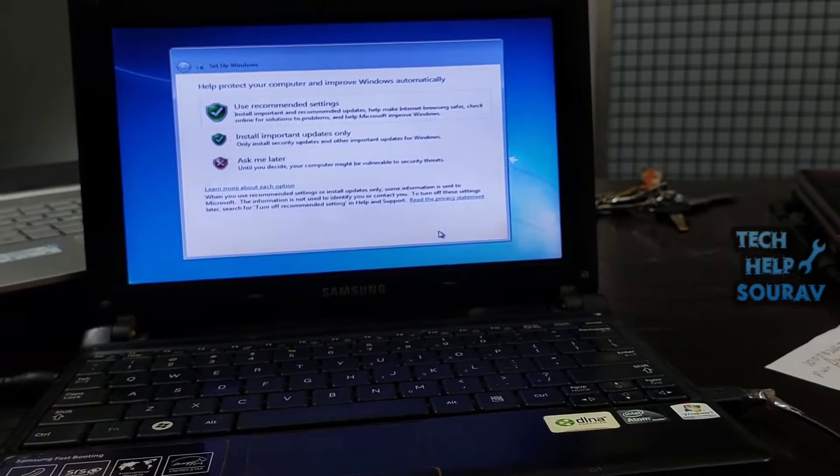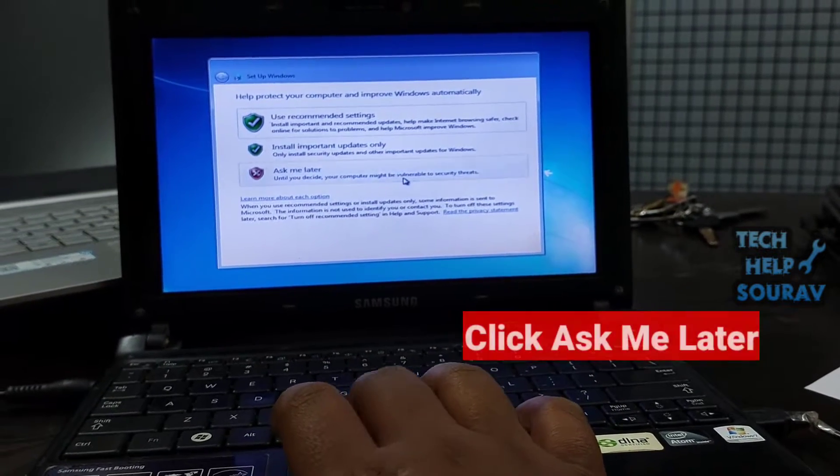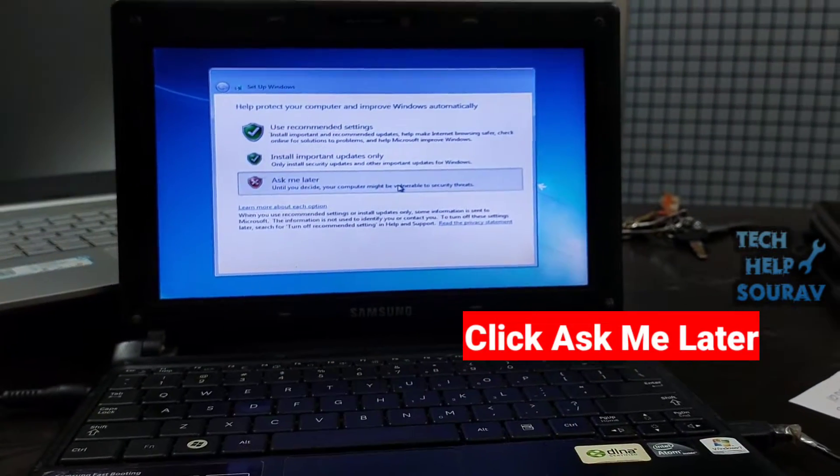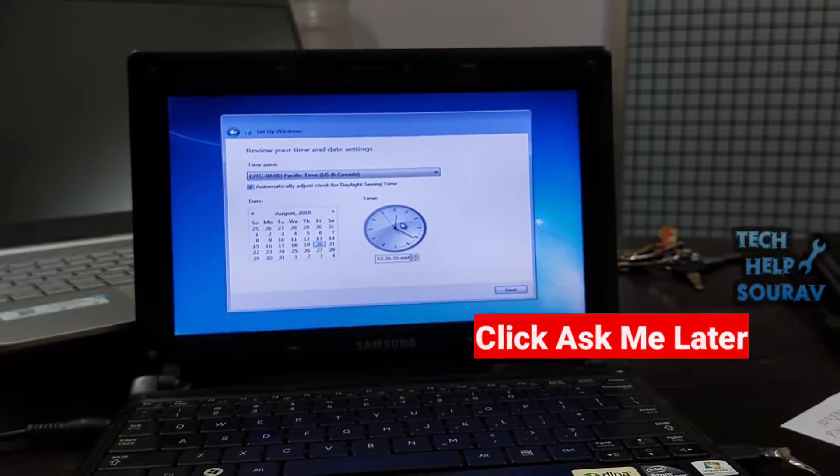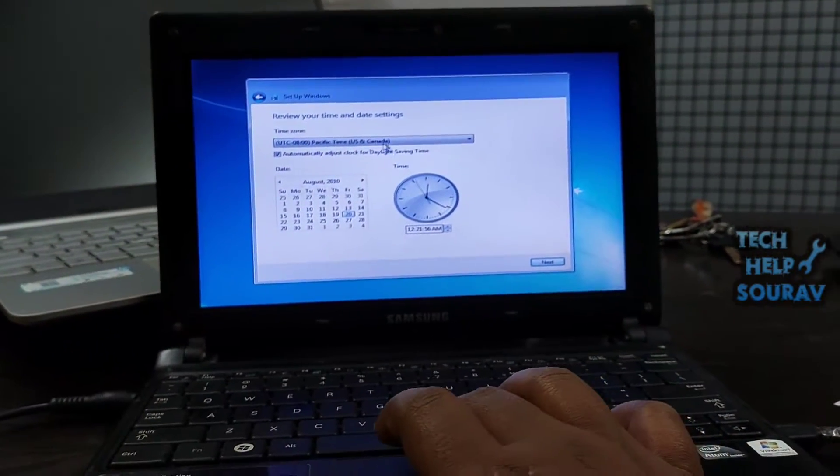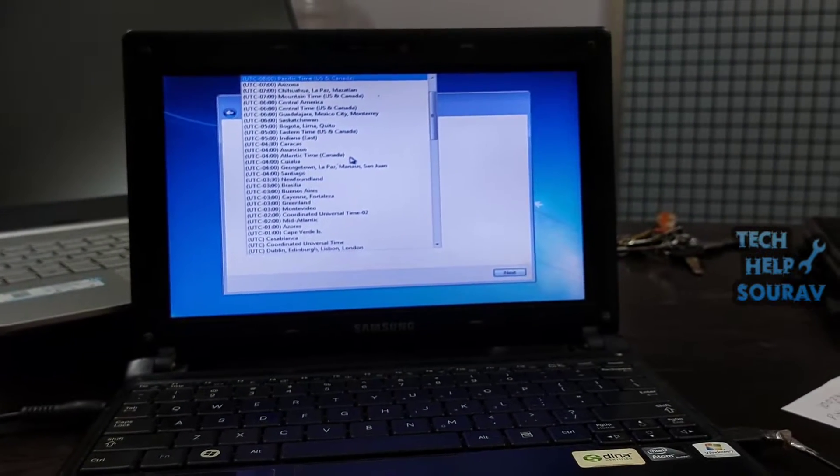Enter your Windows 7 product key. Type your 25-character product key into the text field in the middle of the window, then click next. Also you can skip.